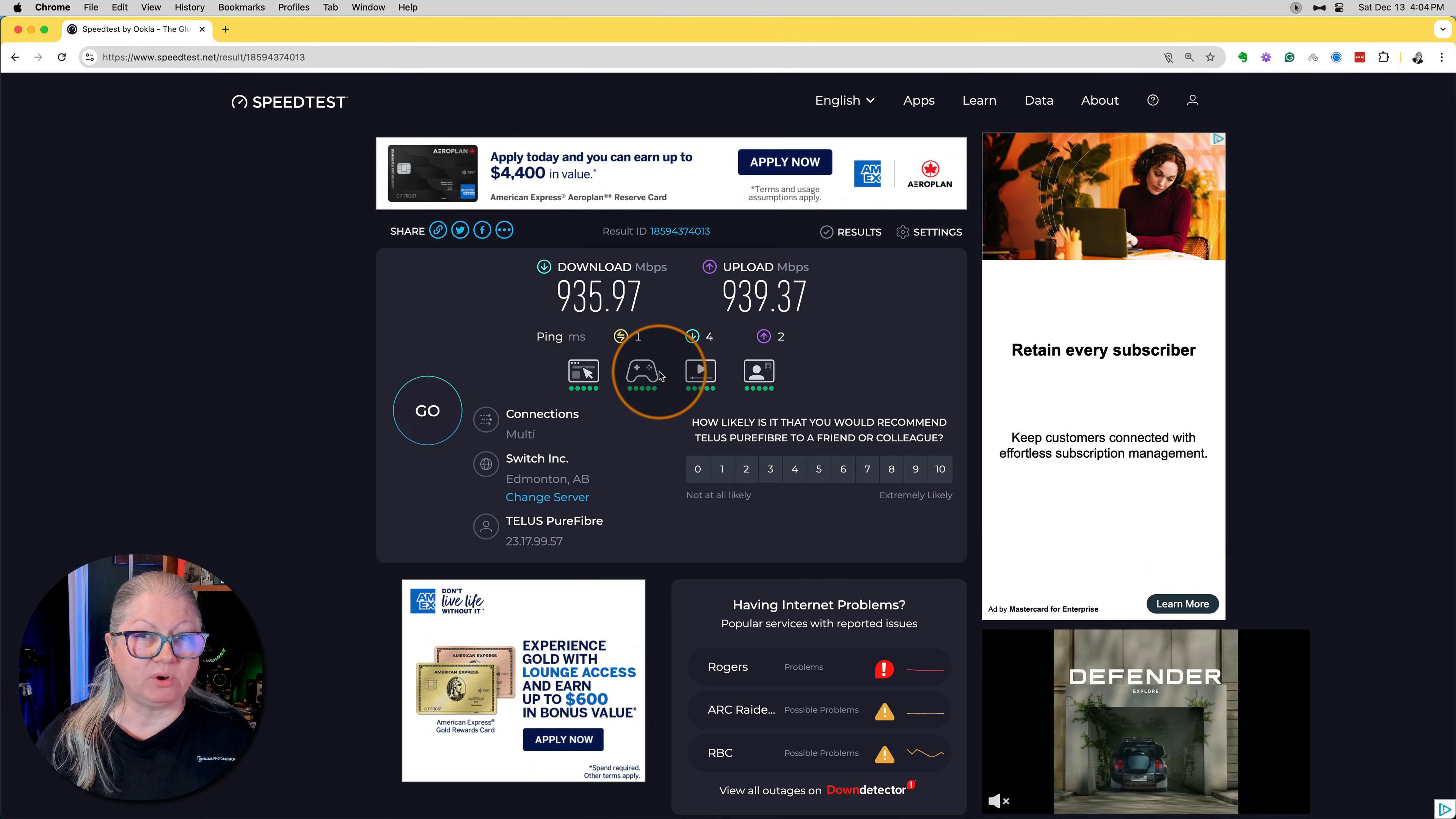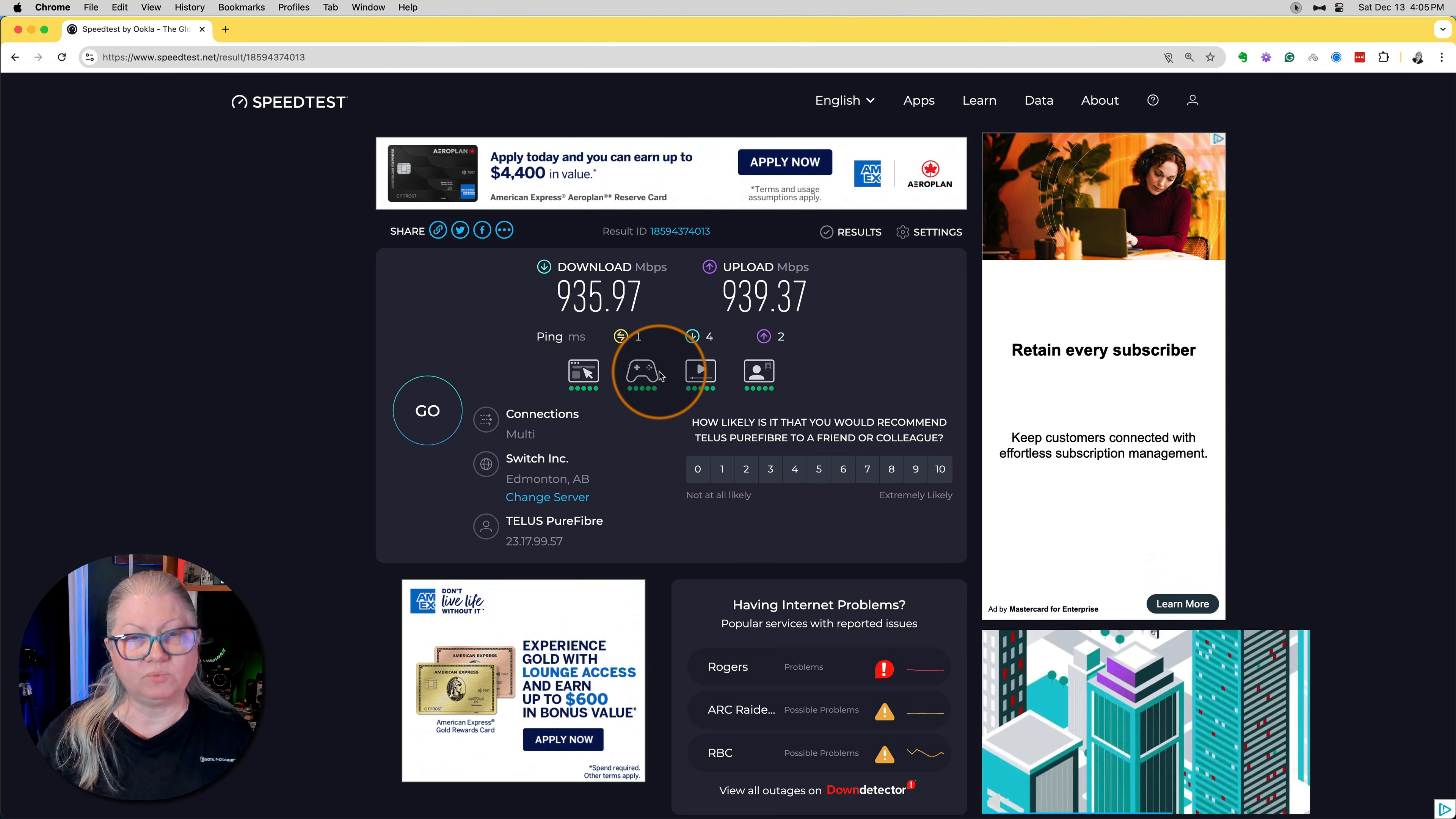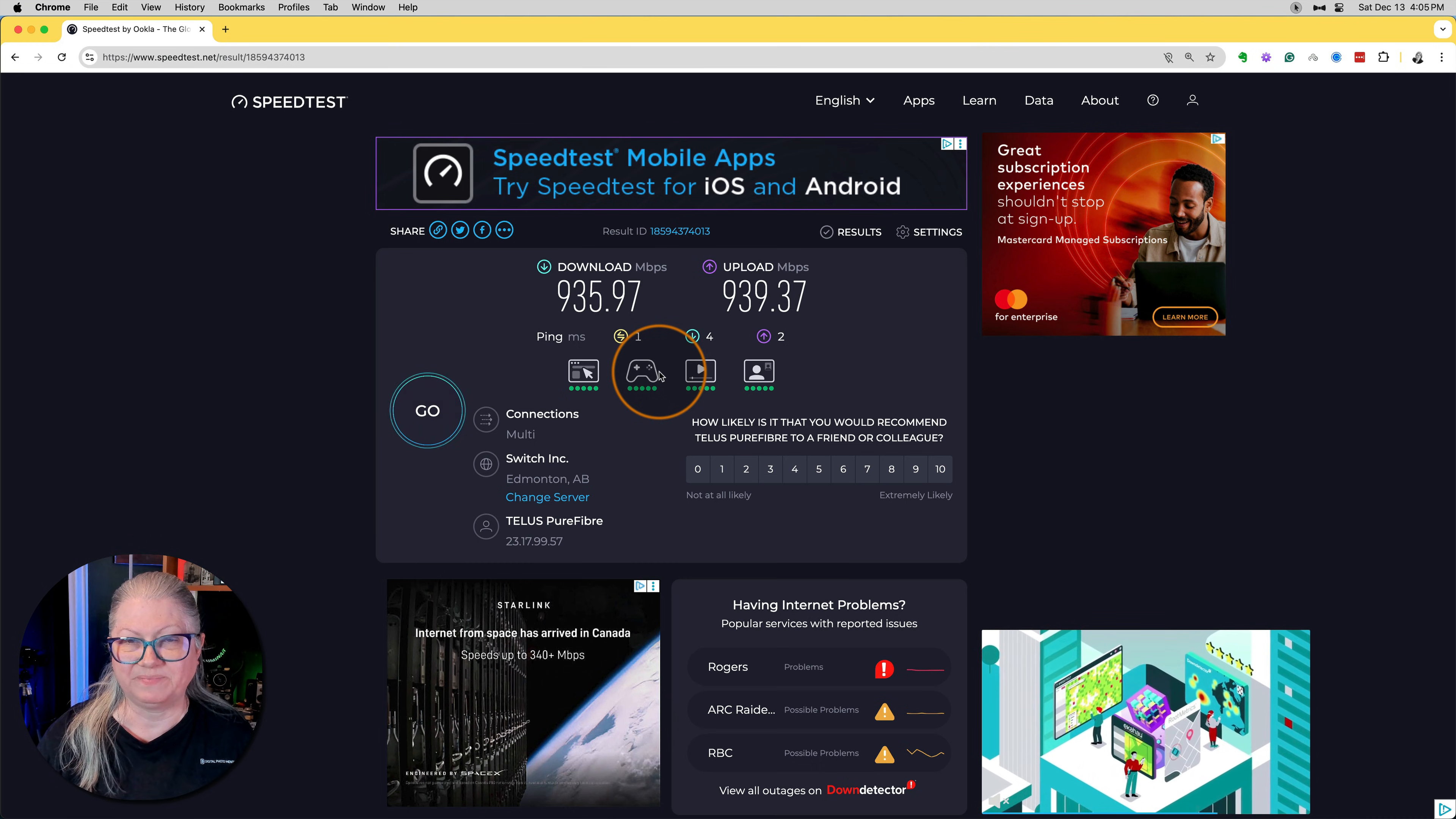You might want to contact your carrier and see if you're due for an upgrade. At one point, we were paying for one gigabyte in our house and only getting 250 megabytes. We called our service provider and something was switched wrong on our account on their end. Once they fixed it, we had the speed that we had paid for. So check with your carrier. If there's an upgrade, take that and make sure you're getting what you paid for.